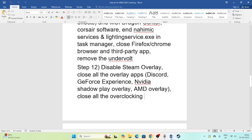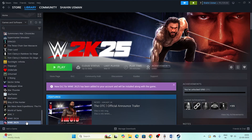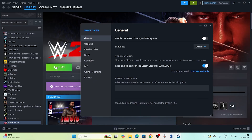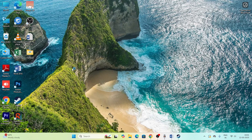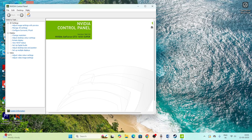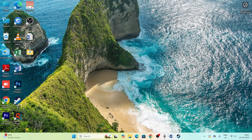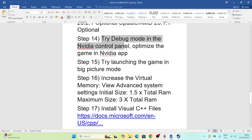Disable the Steam overlay and close all overlay apps including Discord and GeForce overlay. Right-click the game in Steam, go to Properties, and turn off Enable the Steam Overlay. For NVIDIA users, enable Debug Mode in the NVIDIA Control Panel: right-click the desktop, open the Control Panel, go to Help, and click Debug Mode to enable it. Then try launching the game.